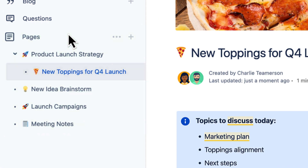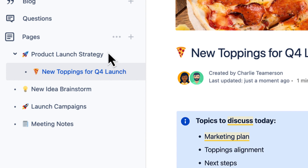Confluence doesn't have folders. Instead, you can nest child pages within parent pages to create an organized hierarchy of content.